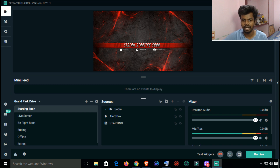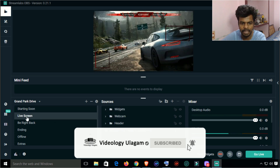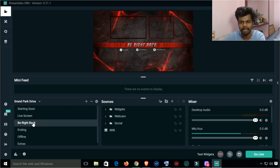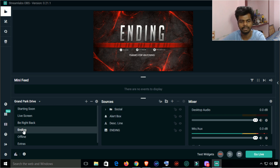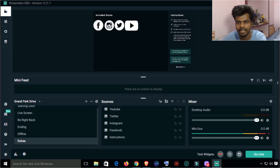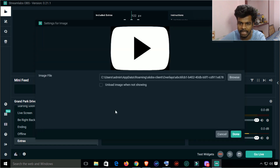There is the system — Stream is Starting Soon, Default, Live Screen, Game Capture Screen, Be Right Back, Stream is Ending, and Offline scenes are all available.